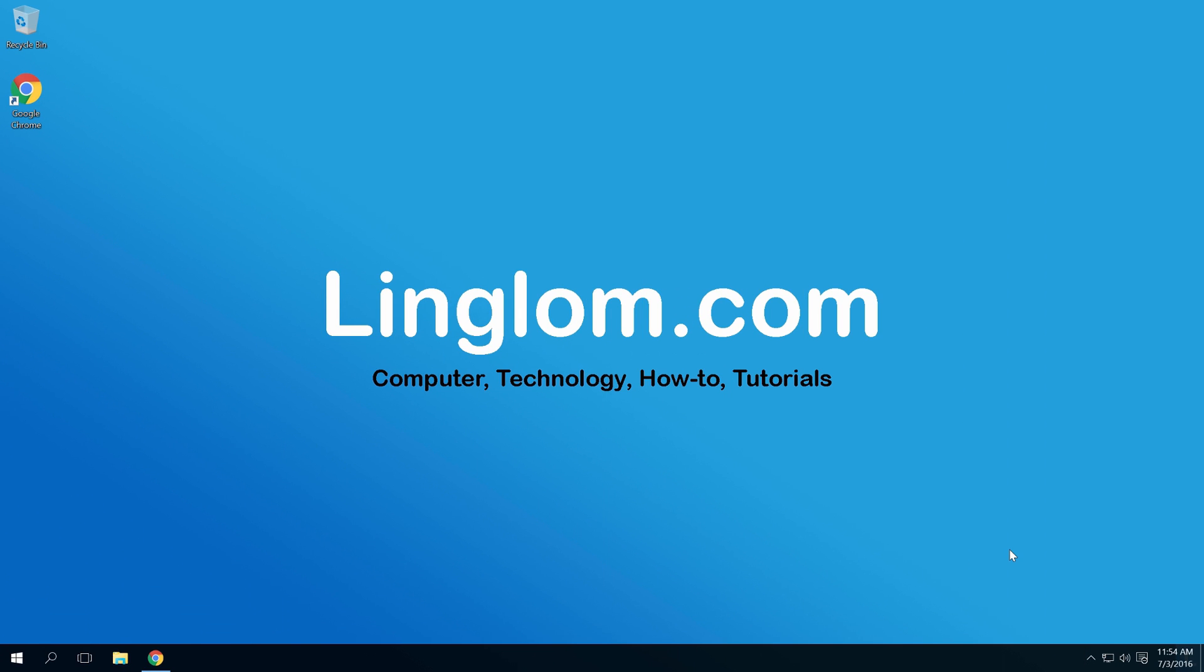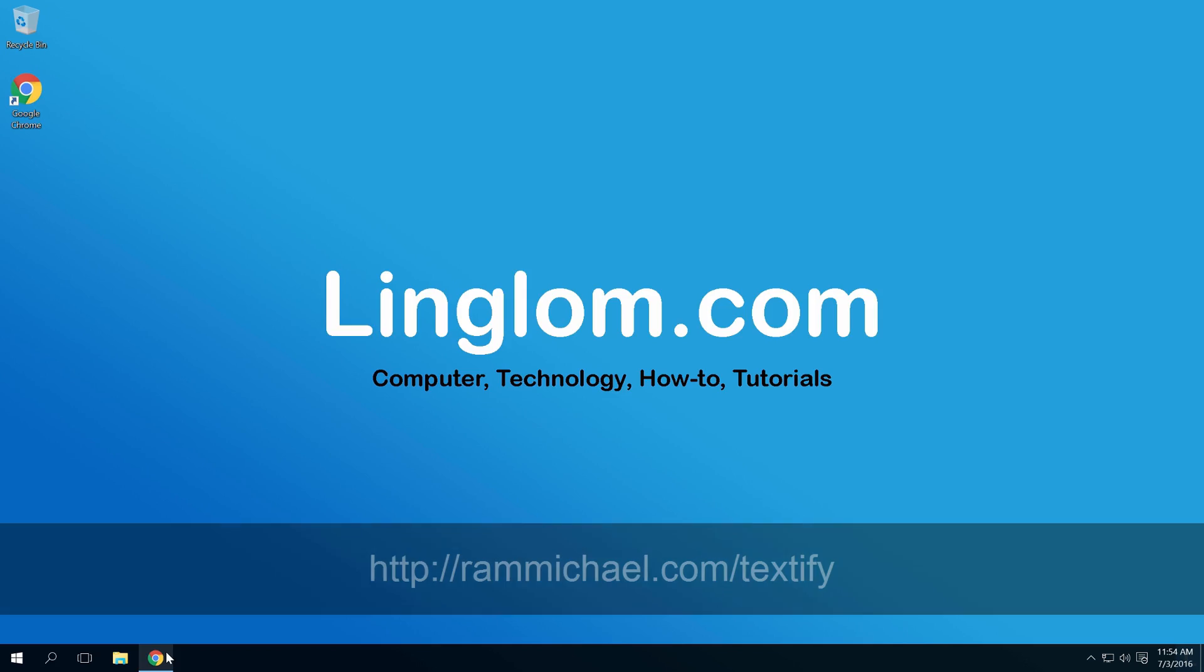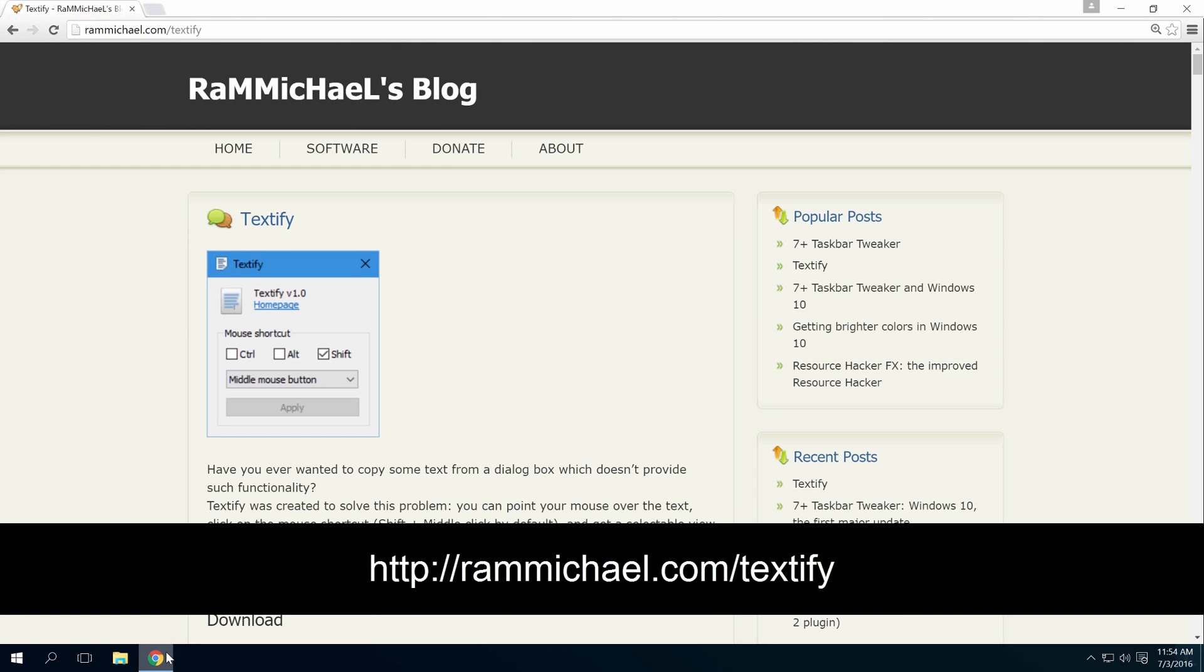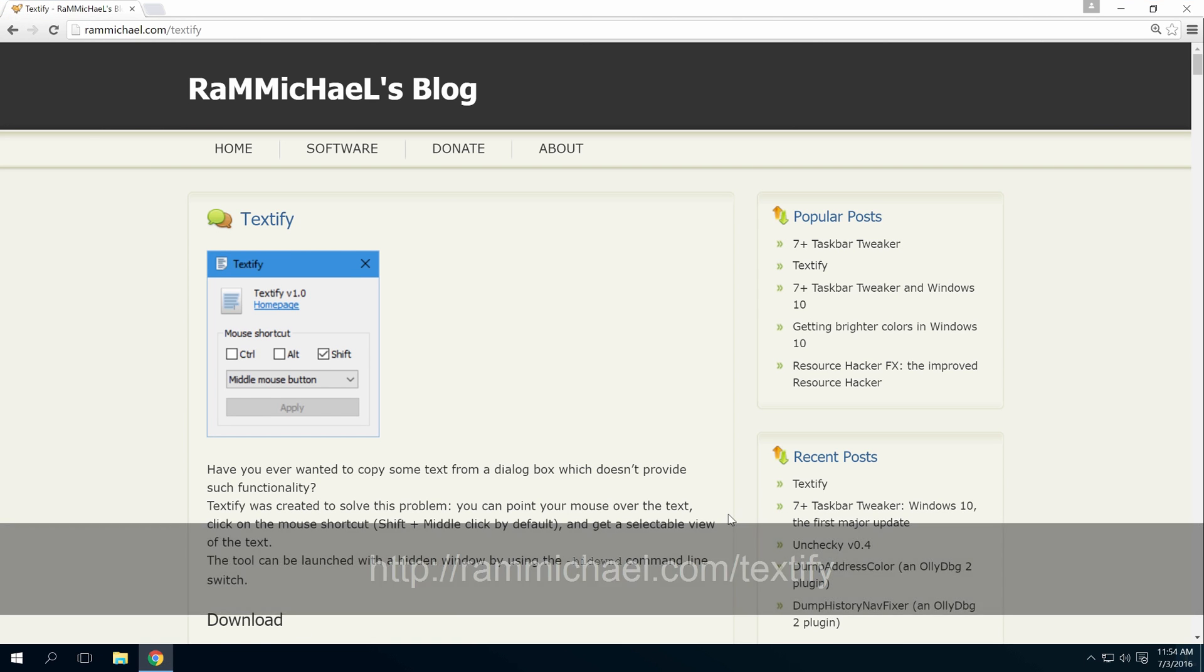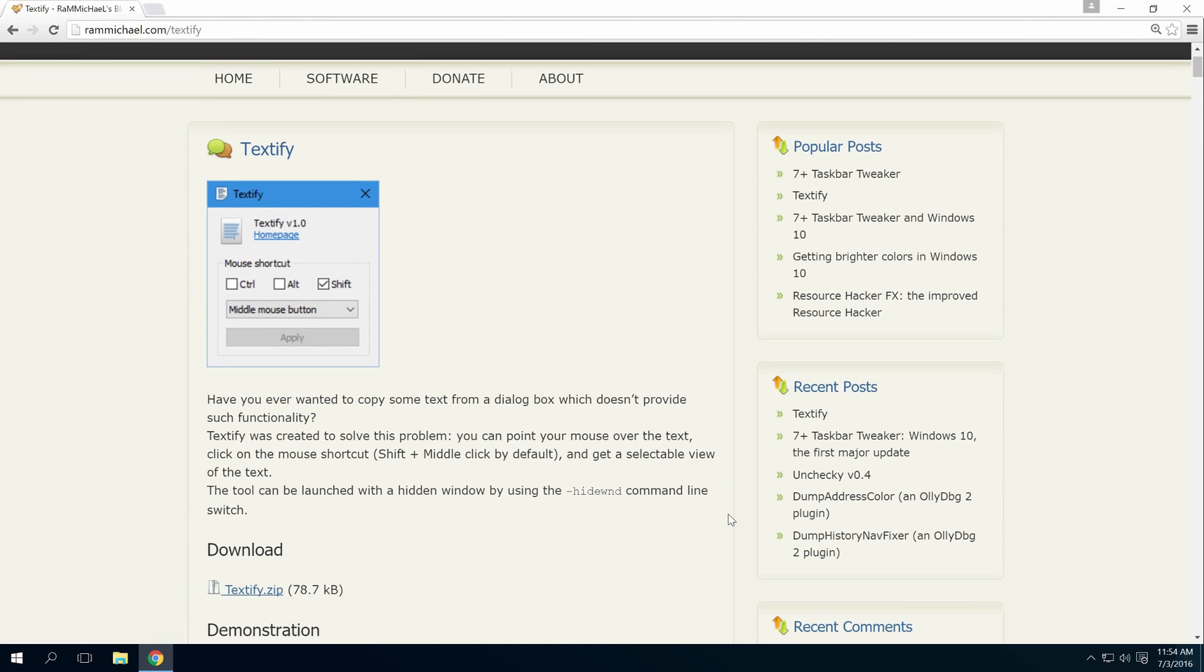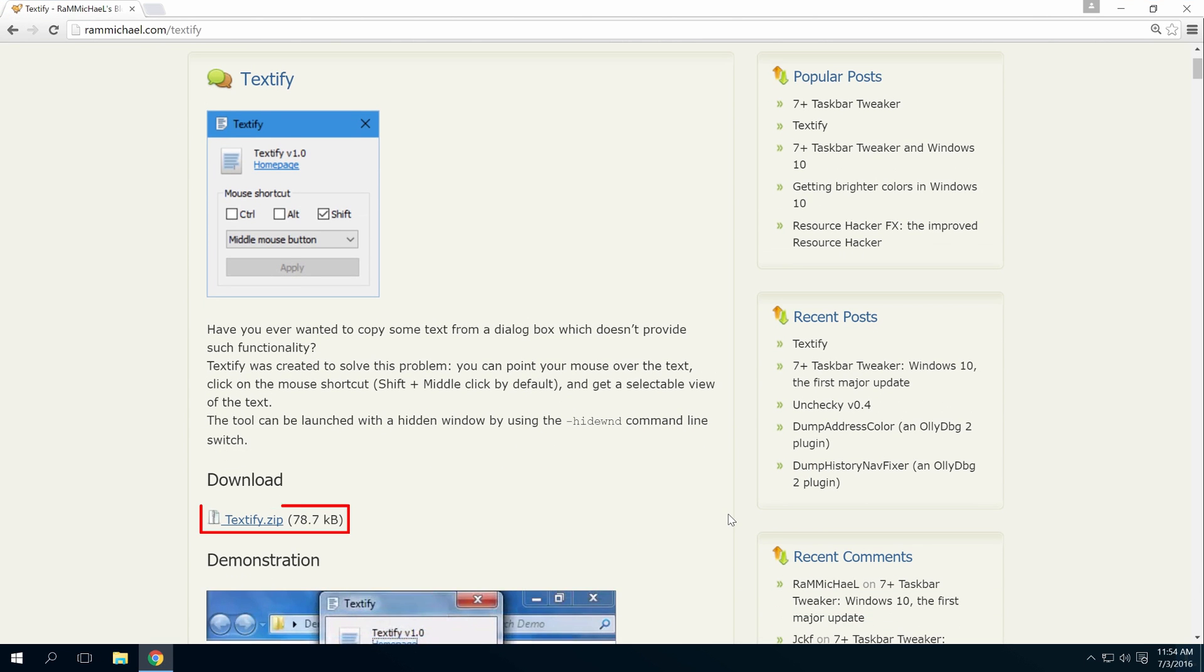Let's start by opening the browser to this URL. Scroll down and click this link to download the program.